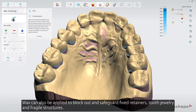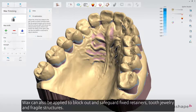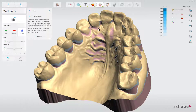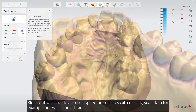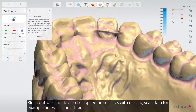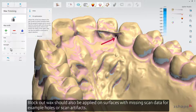Wax can also be applied to block out and safeguard fixed retainers, tooth jewellery, and fragile structures. Block out wax should also be applied on surfaces with missing scan data, for example holes or scan artifacts.